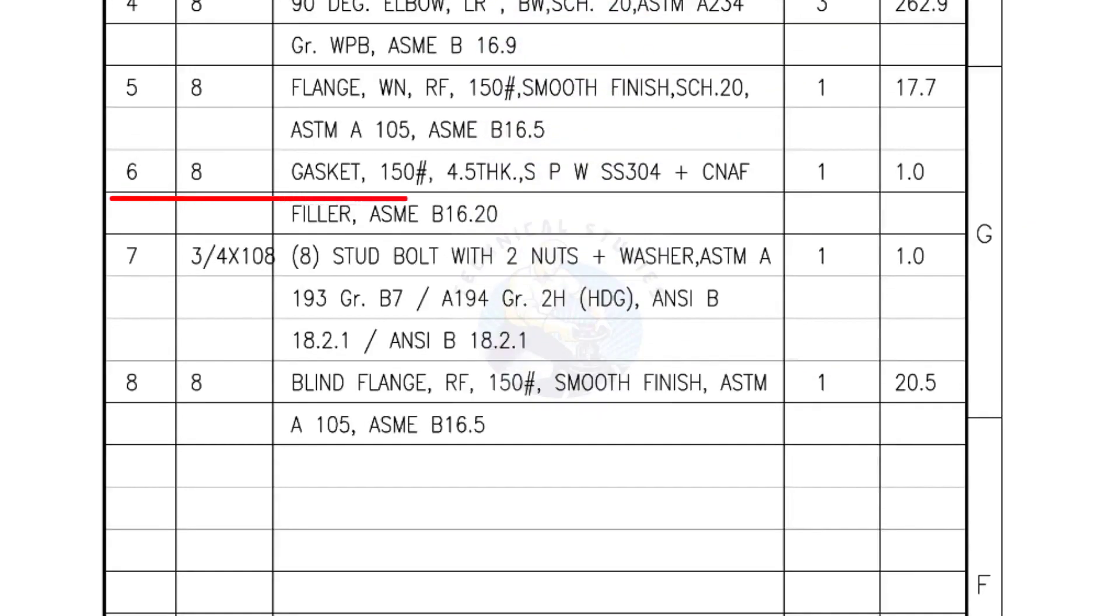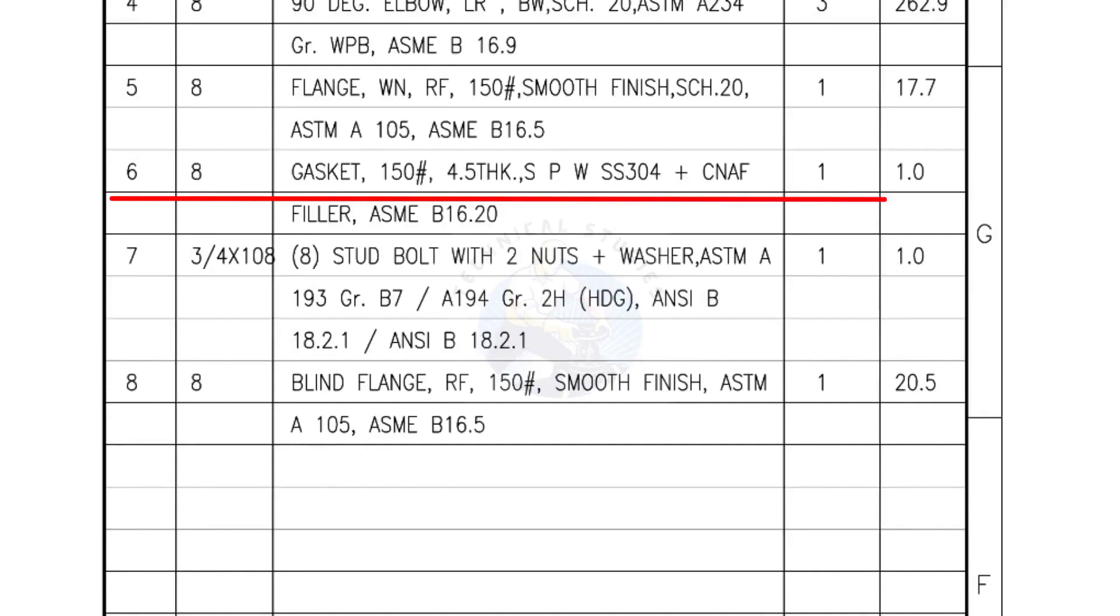Mark number 6: 8 inch gasket, 150 pound, 4.5 millimeters thick, spiral wound gasket, compressed non-asbestos filled. Quantity, 1 number.